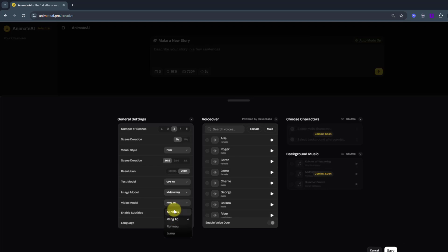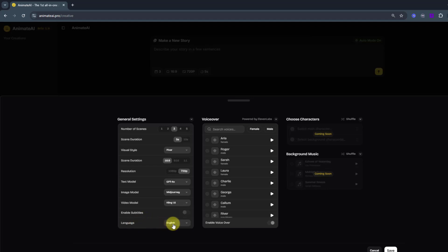And video model, Minimax, Kling, Runway and Luma. I will use for this Kling 1.6. And language, English.